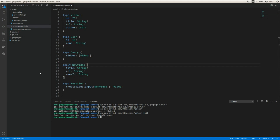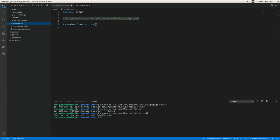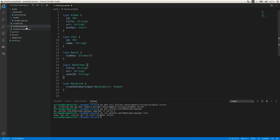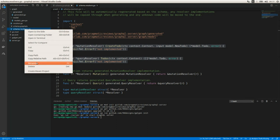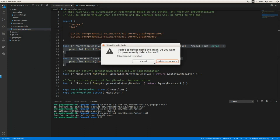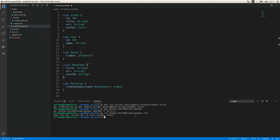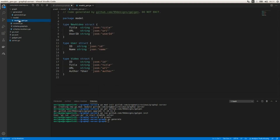Before running the generator we need to make sure we include a specific line within the resolver file and remove the old resolver file — it's recommended to do so. Now we need to go to the graph folder and run go generate. If we go to the models file we're going to see our input type, the User type, and the Video type with all the struct tags.